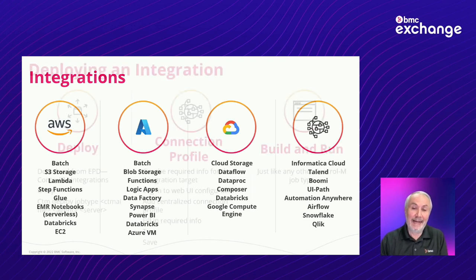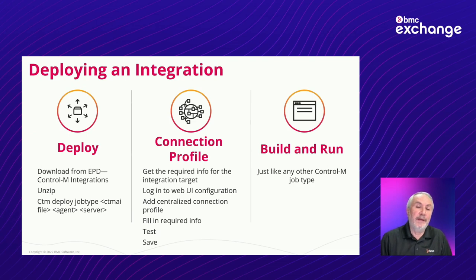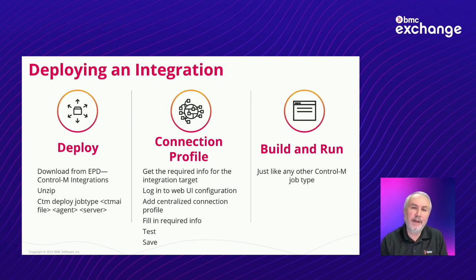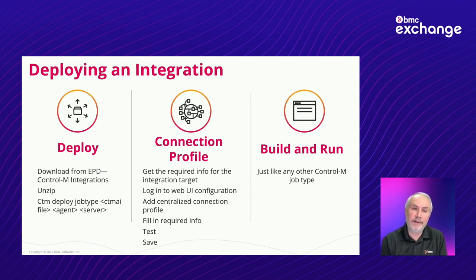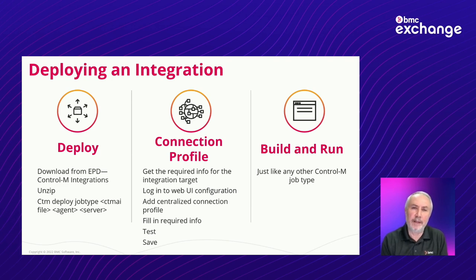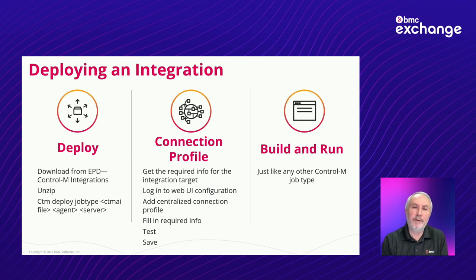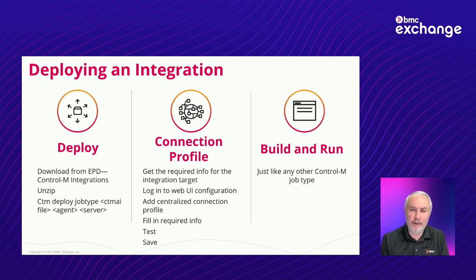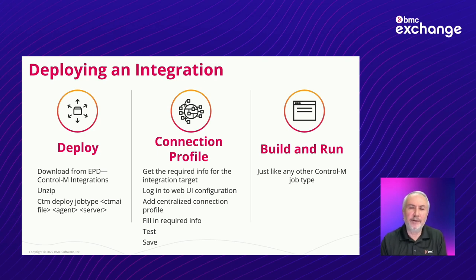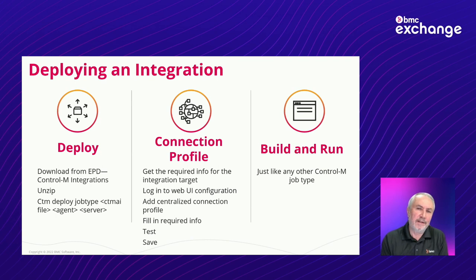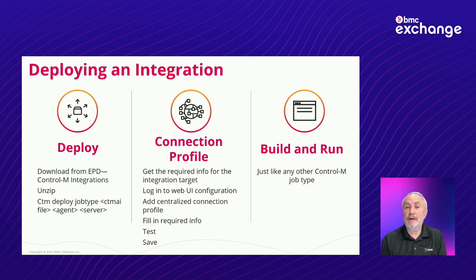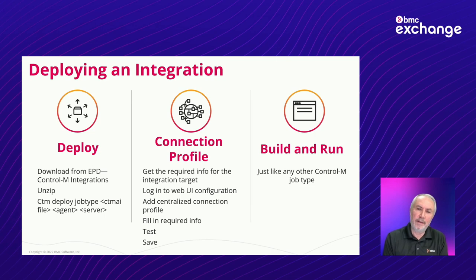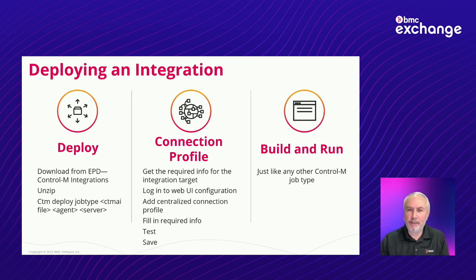So what are the steps? First, all the integrations that I listed on the previous page, and again, these change month by month, they are all available on EPD, and so you deploy them by first starting to download from EPD. If you go to EPD, which is Electronic Product Download, anyone who is familiar with or has been responsible for installing any Control-M components, you should be familiar with that. EPD is our primary digital delivery vehicle for product distribution. So you download, or sorry, you first go and find Control-M integrations, you'll see all the integrations I just mentioned, download the one you want. It's a zip file, you unzip it, and you deploy it using Automation API.